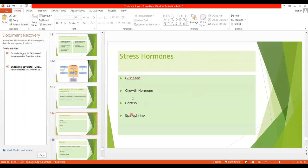Here is a list of stress hormones. These are all called stress hormones because they all increase blood glucose level and are released in stress conditions: glucagon, growth hormone, cortisol, and epinephrine.